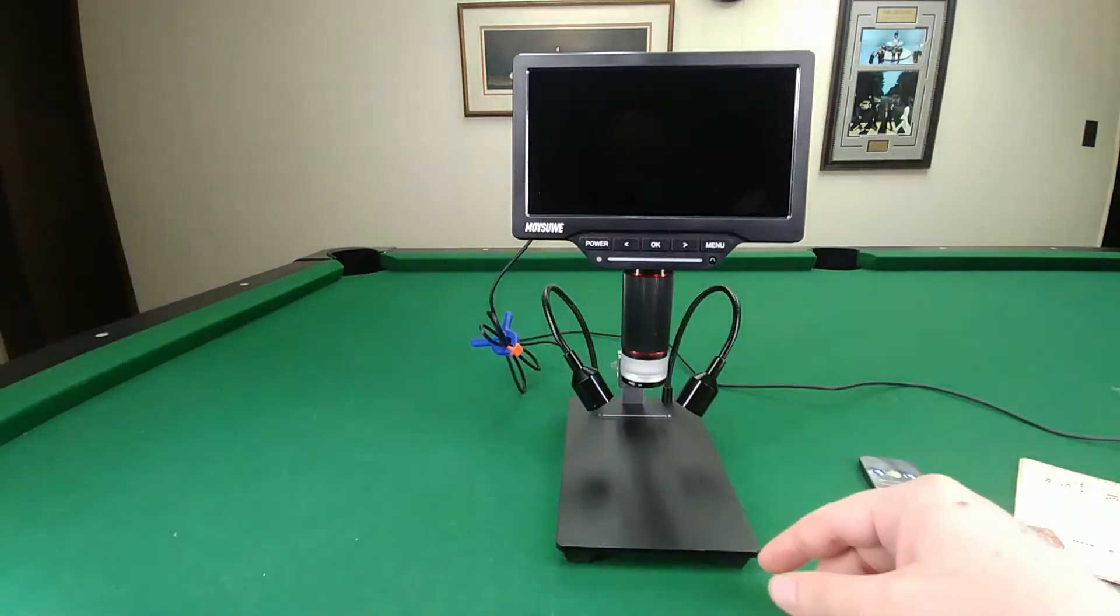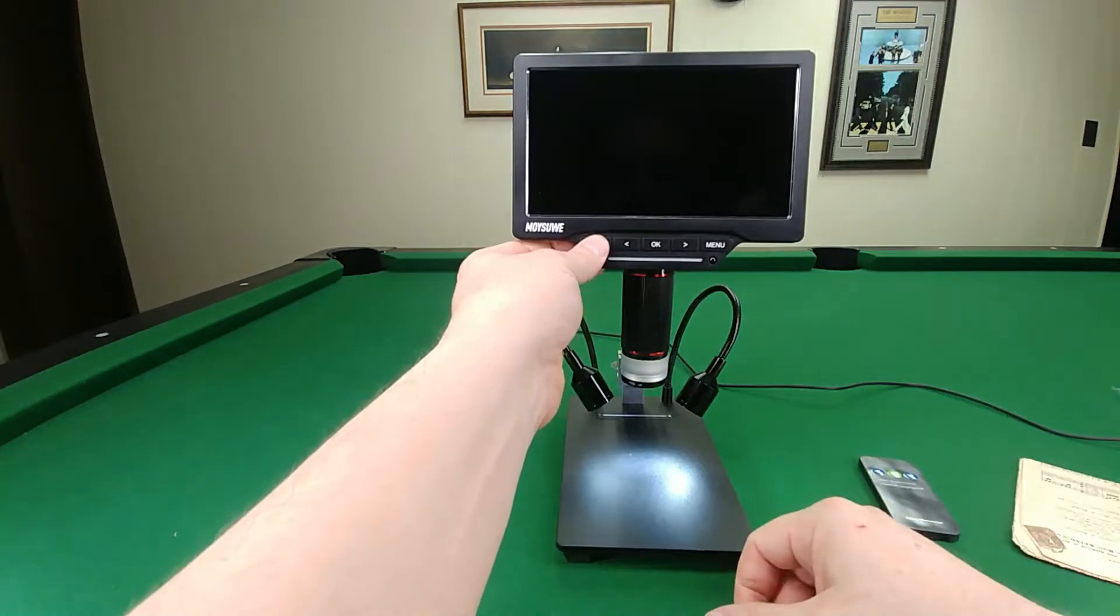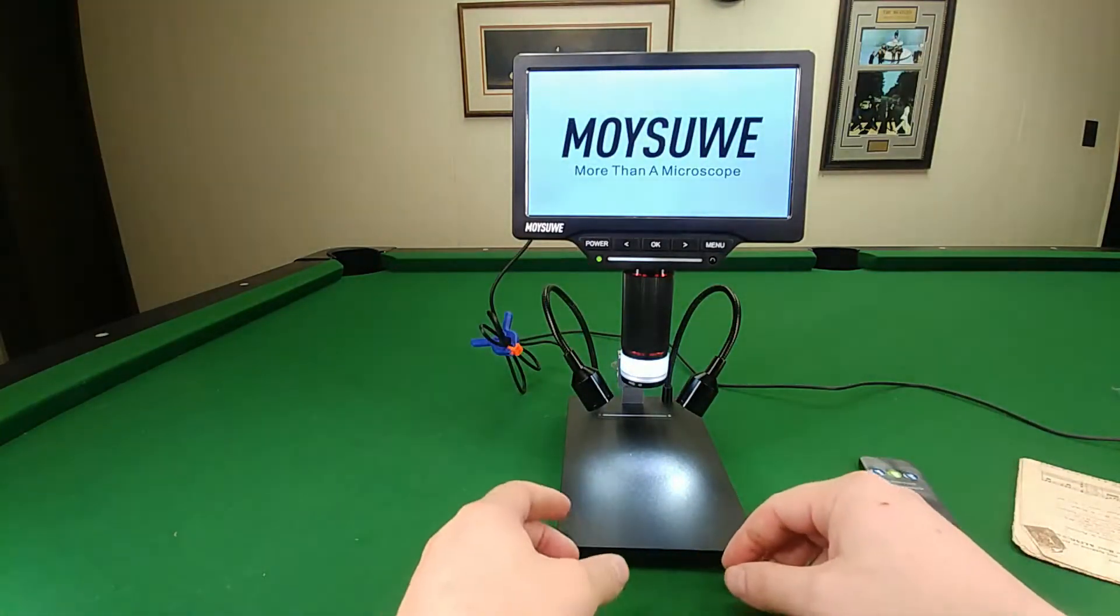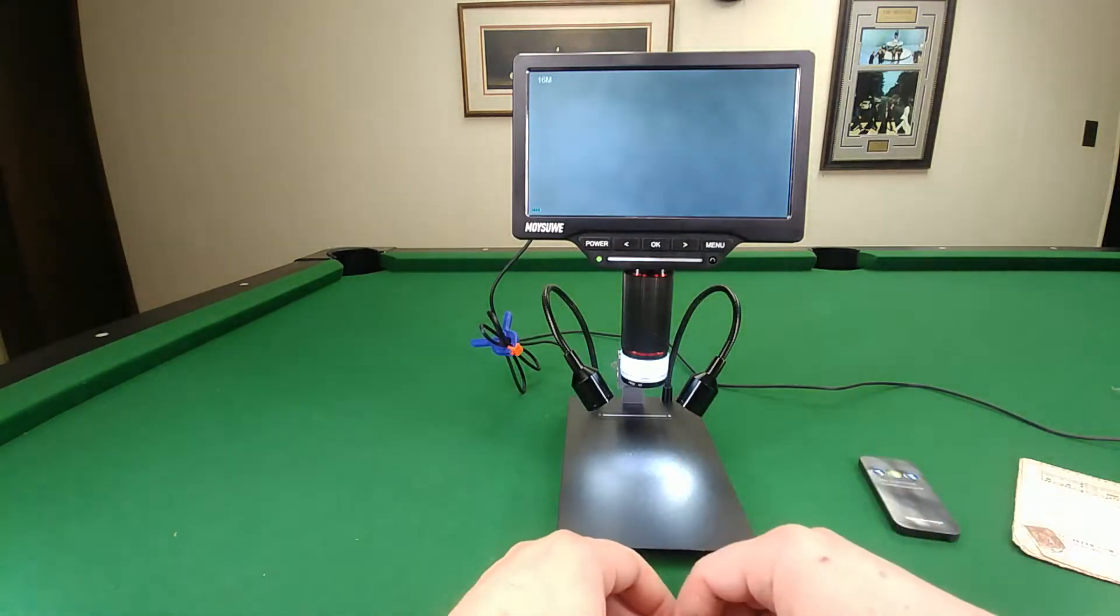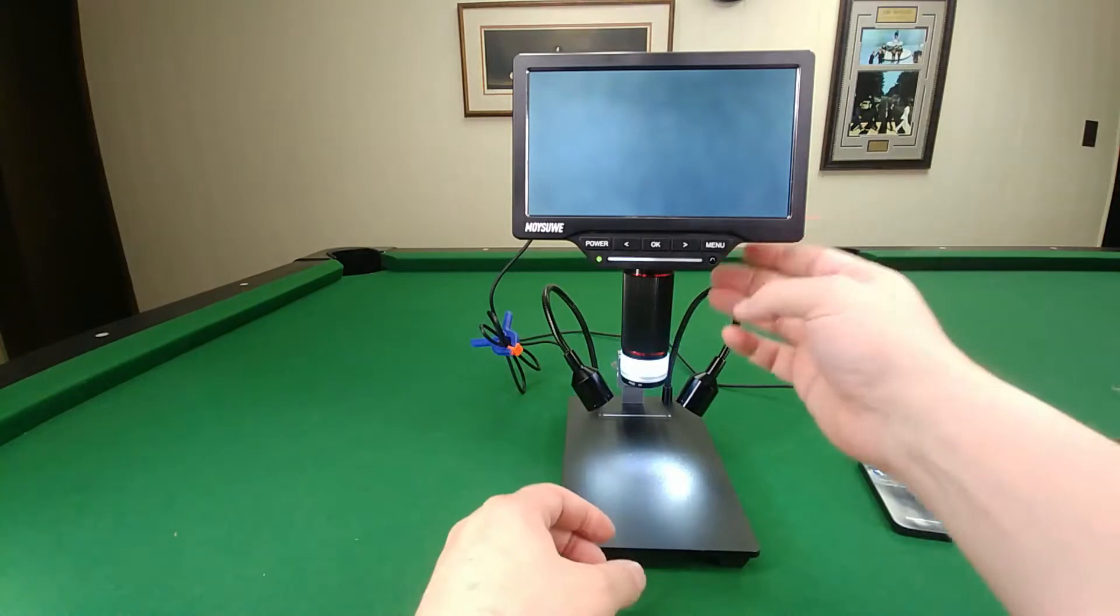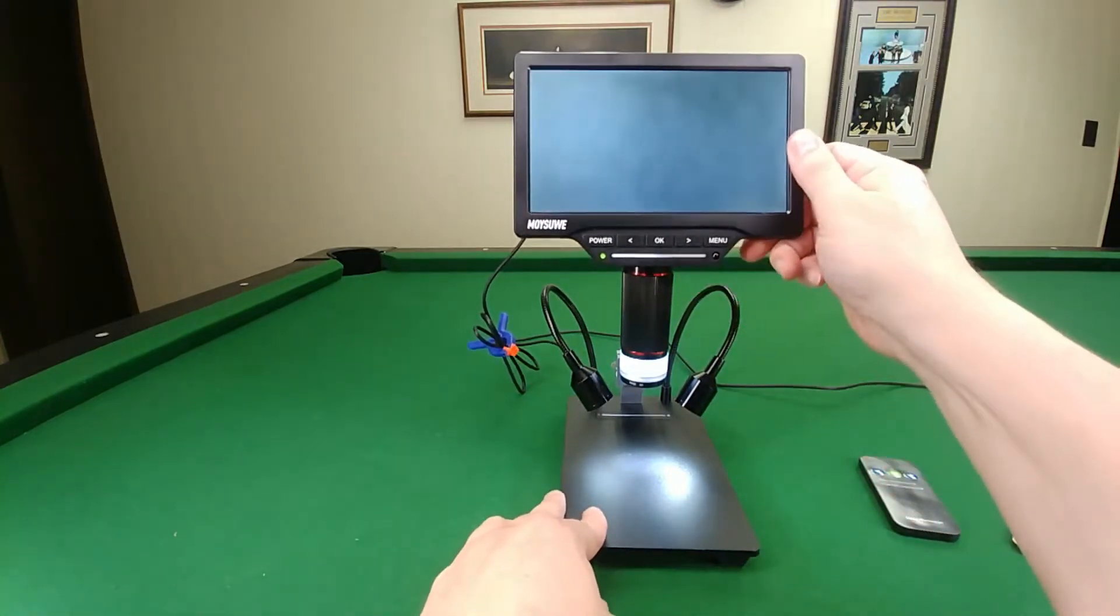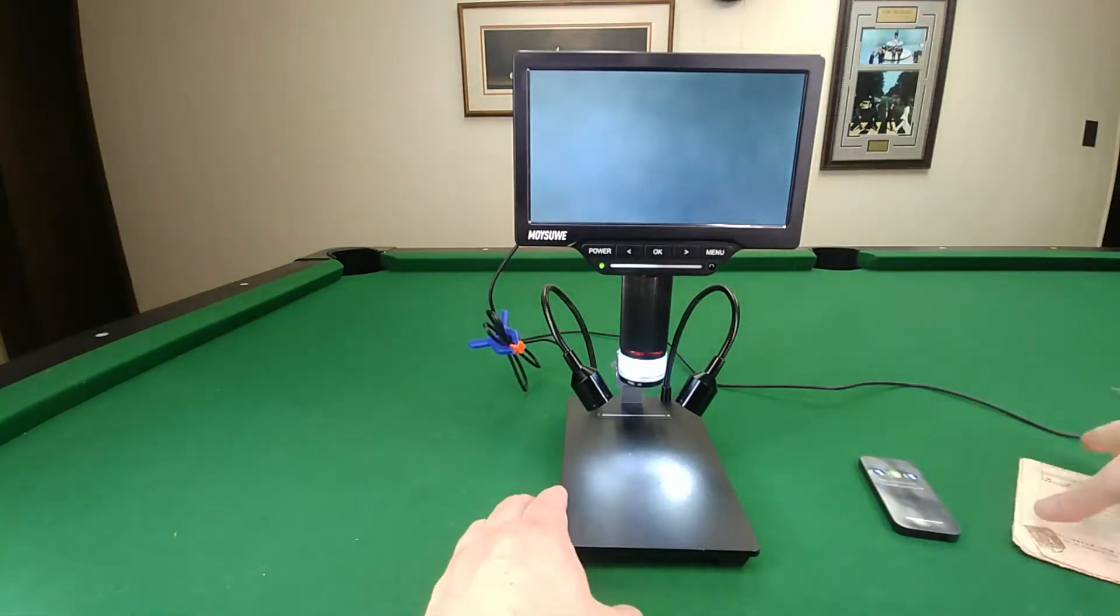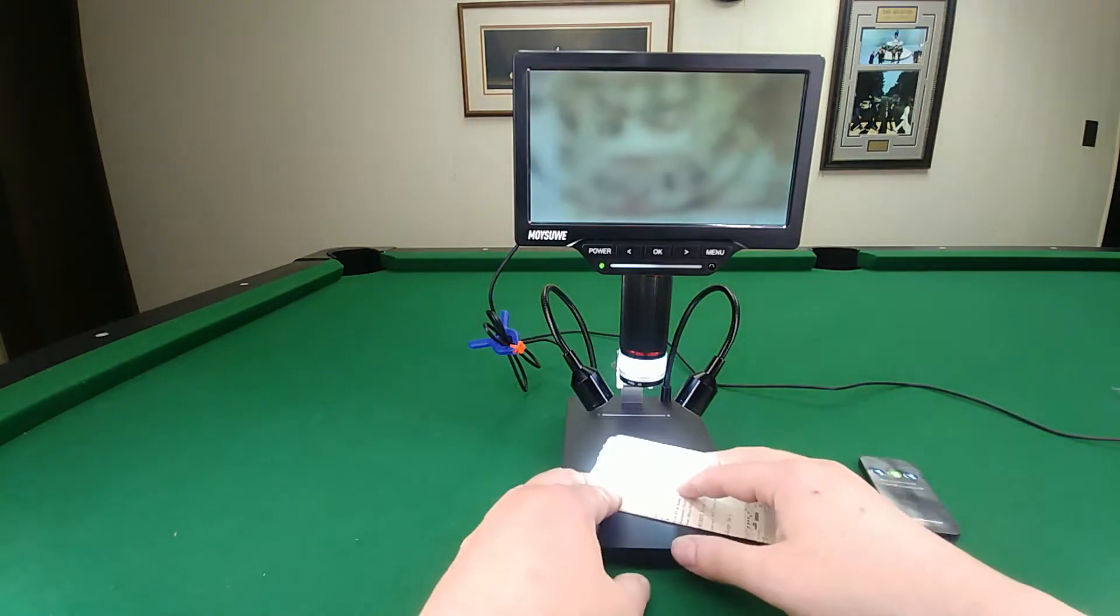We'll turn this thing on. You have to push and hold the power. It's not connected to the wall right now, just running off the battery power and the battery is replaceable. You can see it starts up. You can adjust this screen both ways, tilt it up and down however you're viewing it.